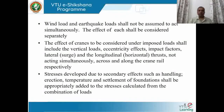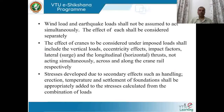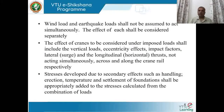Wind load and earthquake load shall not be assumed to act simultaneously; the effect of each shall be considered separately. The probability of both being critical at the same time is very unlikely, and combining them would result in maximum structural effects requiring heavy sections, making the design highly uneconomical. Therefore, wind and earthquake loads are treated as separate load cases.